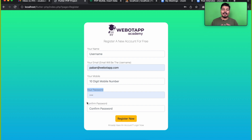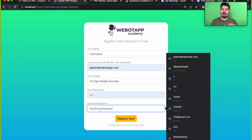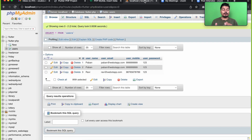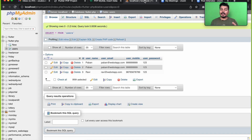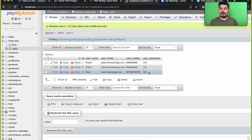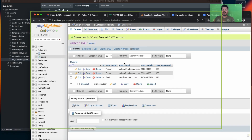Welcome back to VivoDev Academy. In this video, we will be checking whether the password and confirm password match or not. If both passwords are the same, we will insert that value into the database. If both passwords are not the same, we will not insert that value. We will also encrypt the user password. Let's get started.